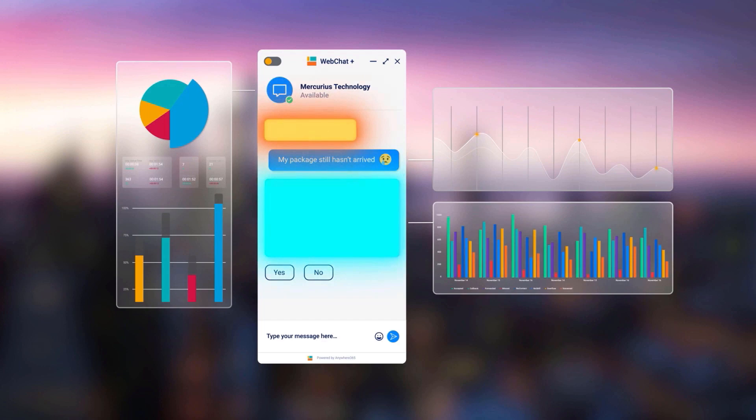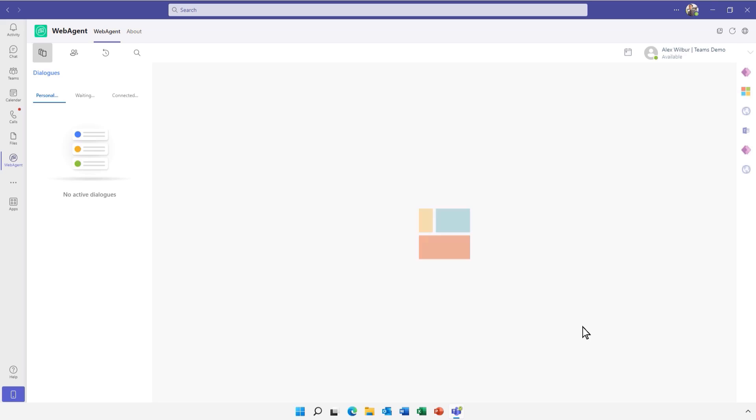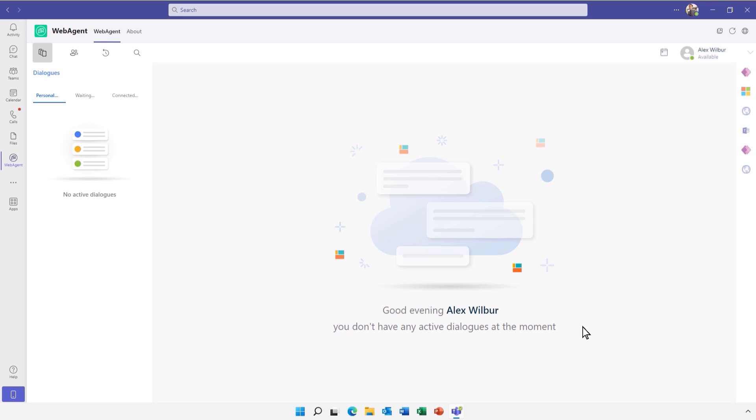Check out some of these handy features to empower users in your organization to deliver meaningful dialogue. The Anywhere365 web agent for Microsoft Teams supplies your workforce with the collaboration tools they need all in a single interface.